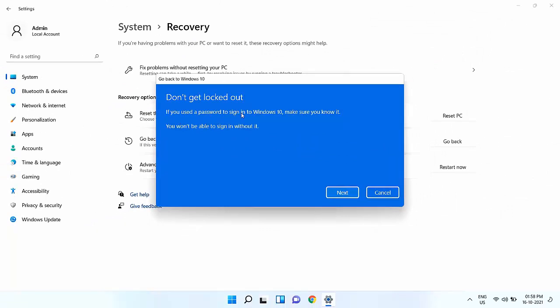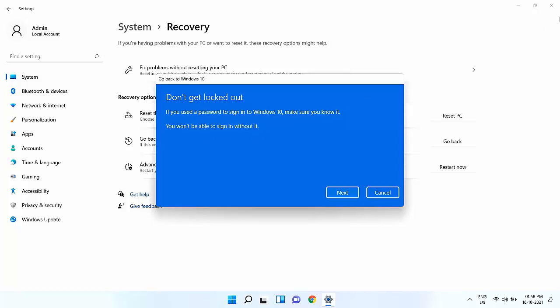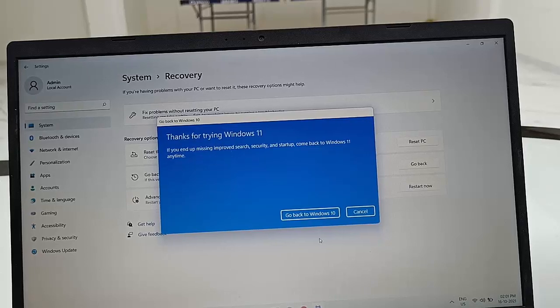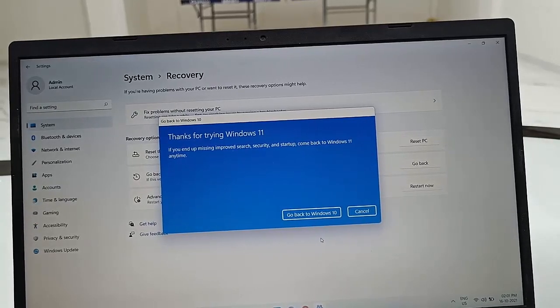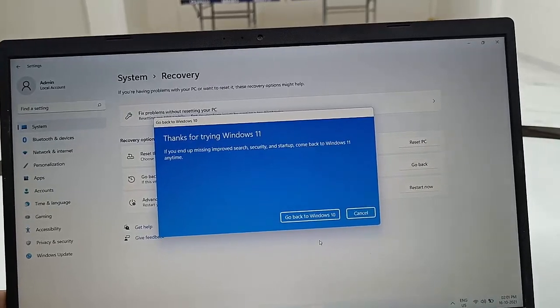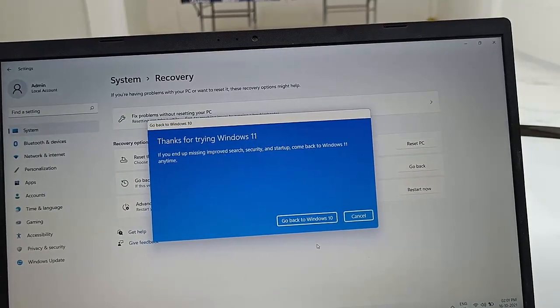And you need to insert the password if you are using a password on your laptop. Then you need to insert the password. I don't have any password, so simply click on Next. These are the final steps, so you just need to click on 'Go back to Windows 10'.